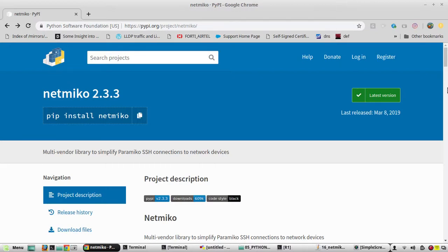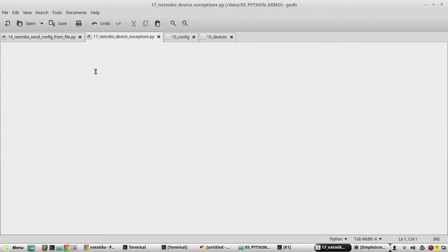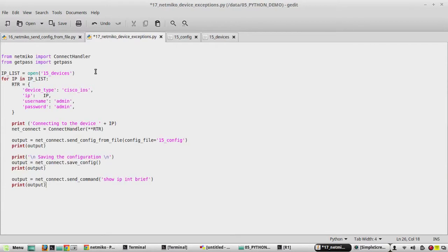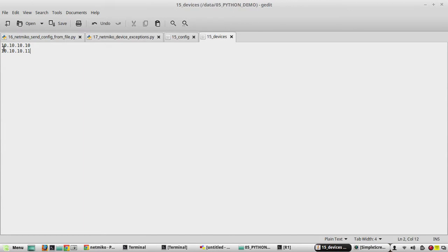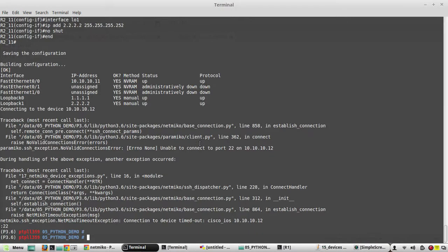Hi everyone, welcome to the 21st video on Python Learning Series for Network Engineers. In this video we'll see how to handle device unreachable and device unauthorized exceptions using Netmiko. I'll copy my previous script to the new file '17 netmiko device exceptions'. To generate one exception, I'll add an IP where the device does not exist: 10.10.10.12. I don't have any device at that IP.